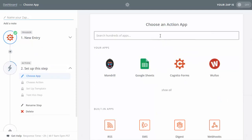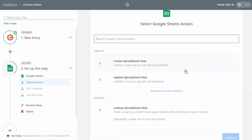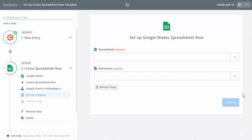Now it's going to ask us for an action app. We know the information starts in Cognito and we want it to end up in Google Sheets — that's our action app. I'll choose Google Sheets. It asks what we want to do: in this example I want to create a spreadsheet row, so each time a new lead comes in it adds a new row and inserts that information. There are other options we'll cover in other videos. We hit Save and Continue, connect our Google account, and continue.